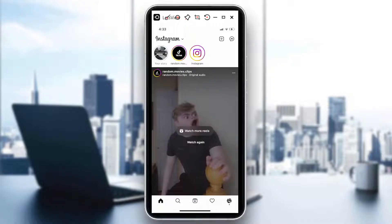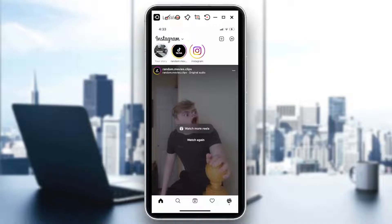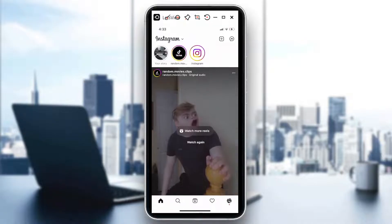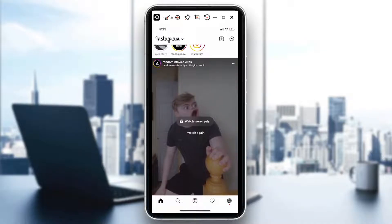Hi guys, welcome back to our channel. For today's video, I will show you how to change the length in an Instagram story. Let's start.